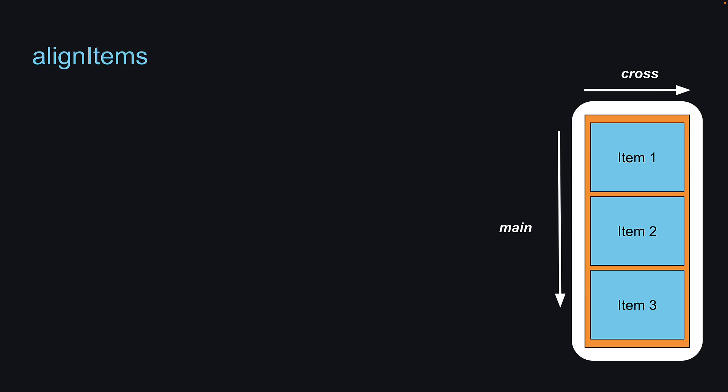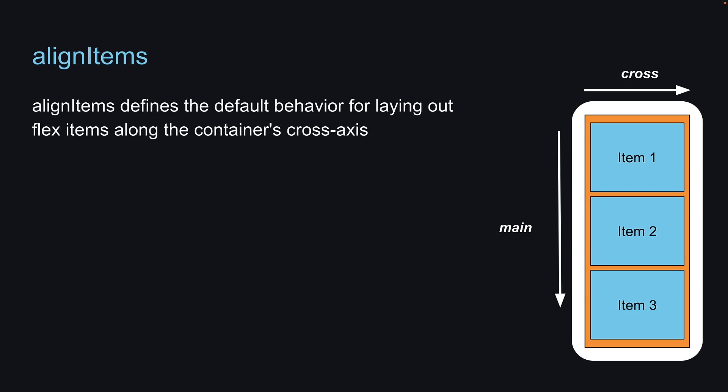Let's dive into the second alignment property we will be learning, which is the AlignItems property. AlignItems defines the default behavior for laying out flex items along the container's cross axis.